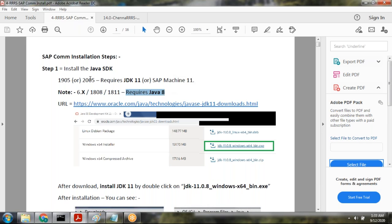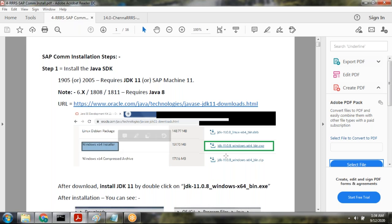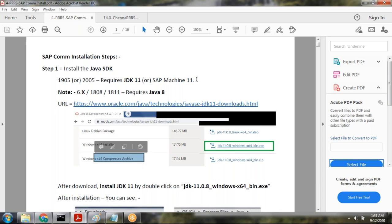Right now we are installing 20.05, so we need Java 11. You can download Java 11 from the Oracle website. If you have a Windows machine, download the Windows Java. If you have Mac or Linux, then download the related Java. There are different flavors available depending on your machine.